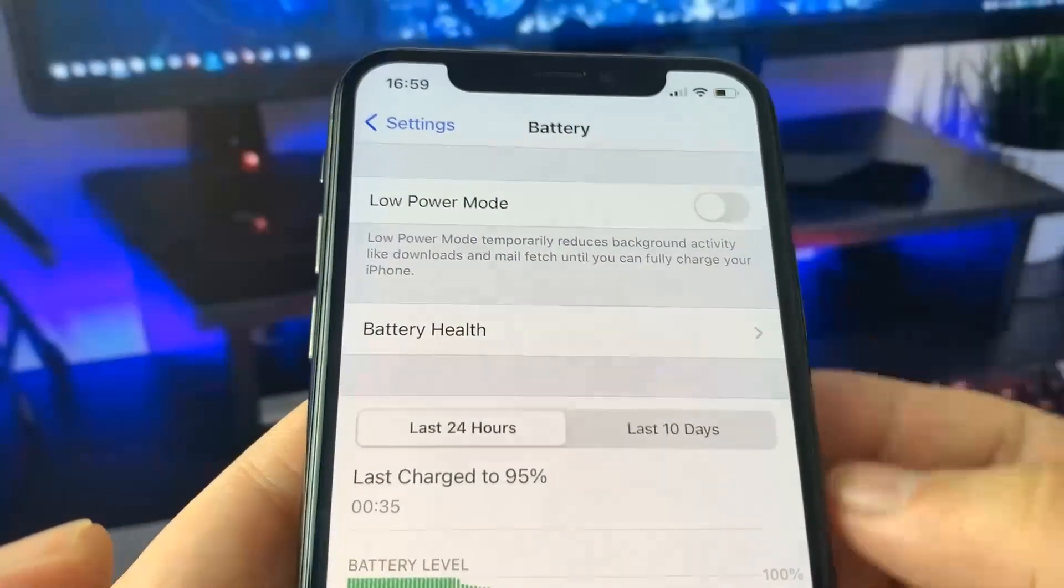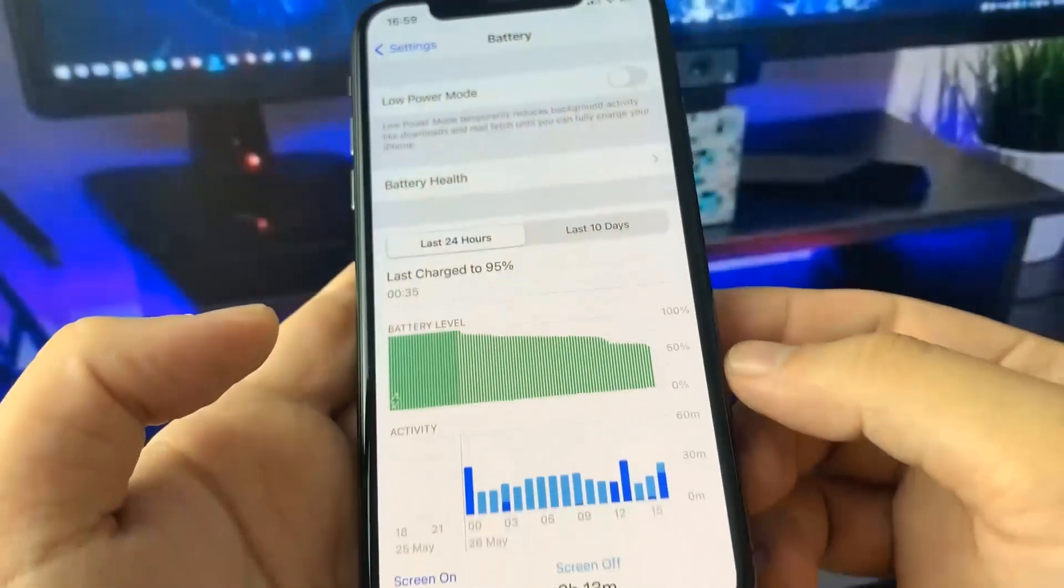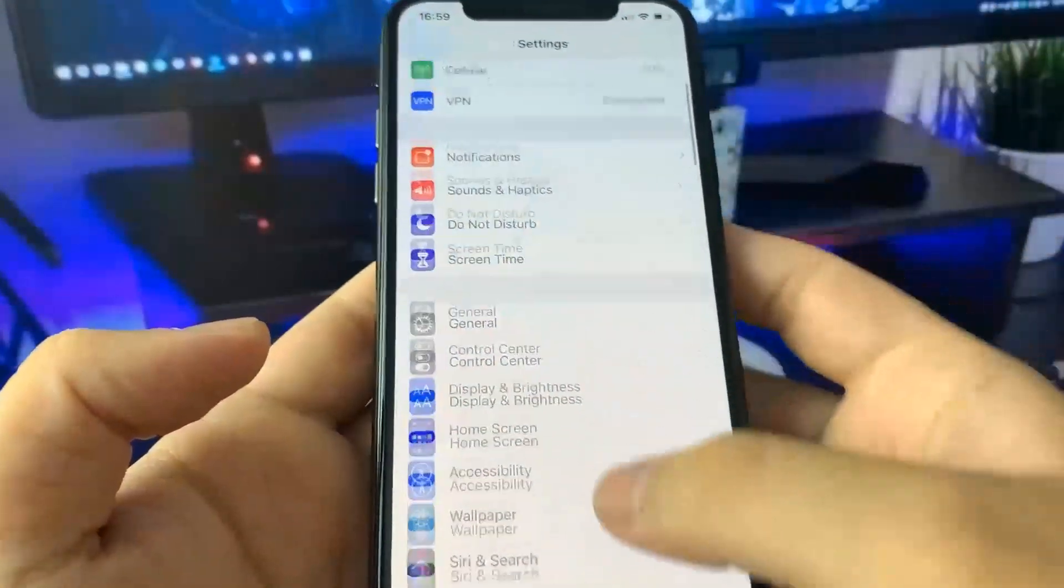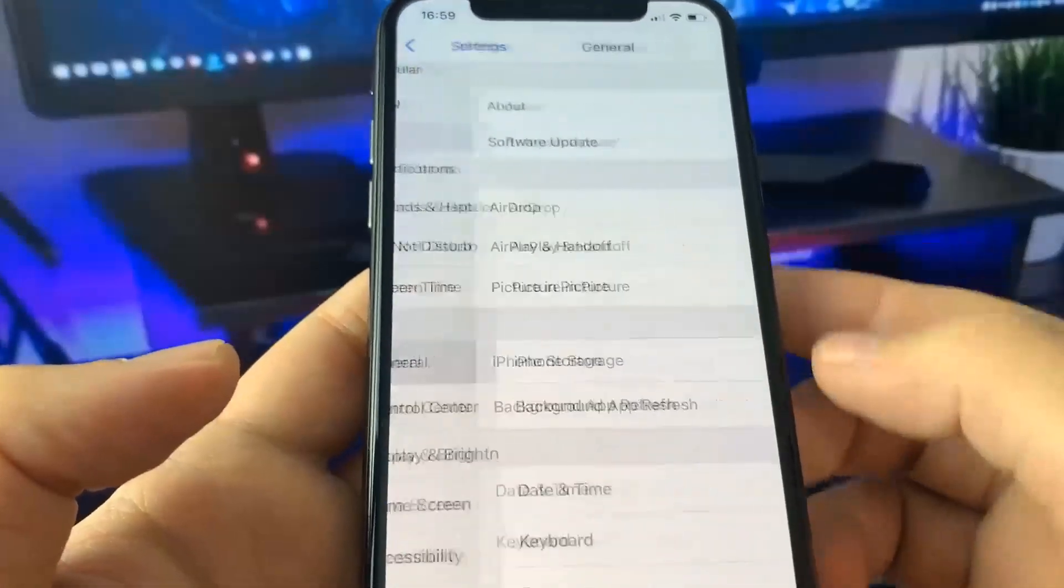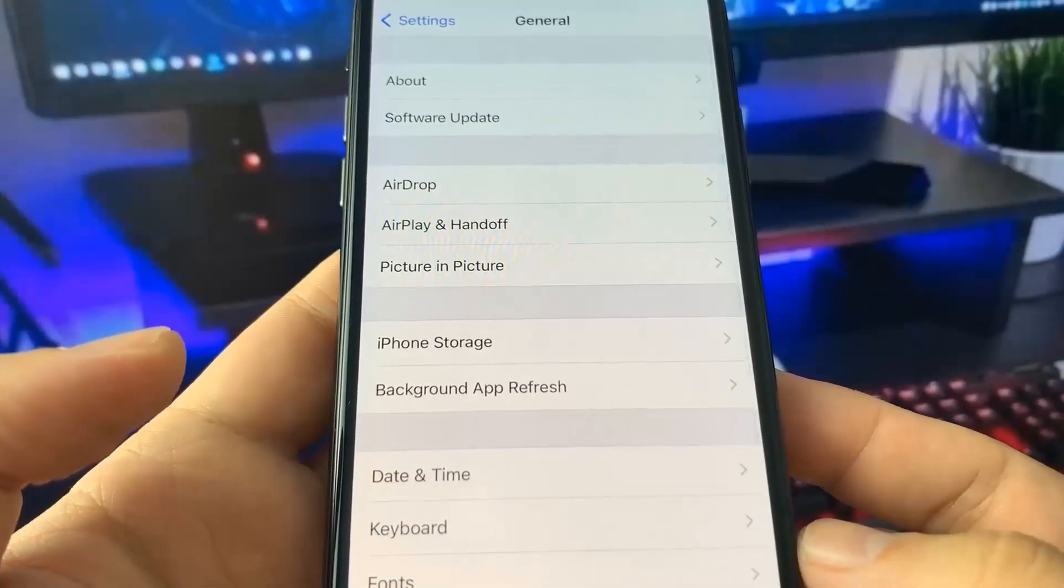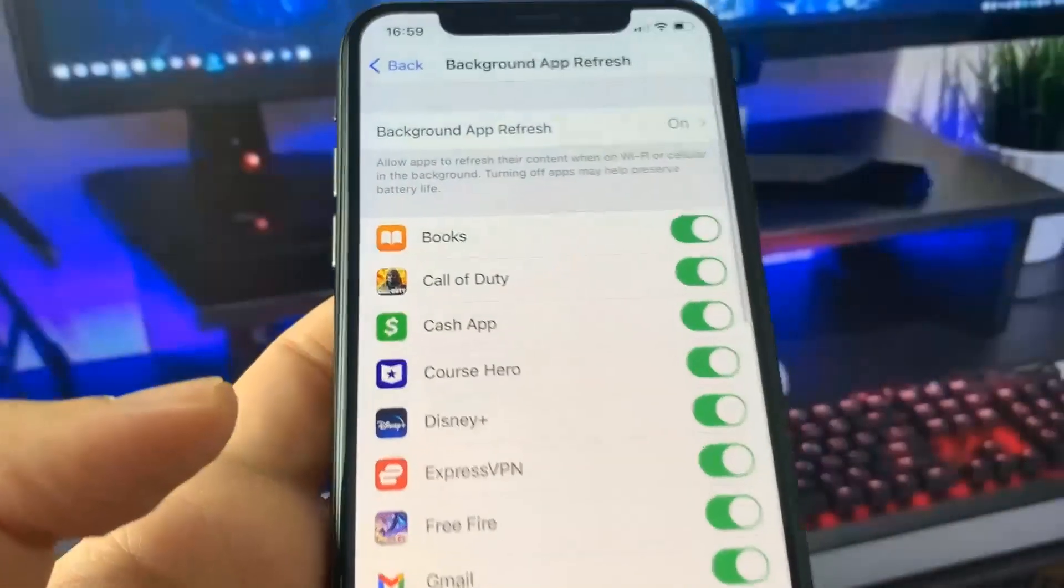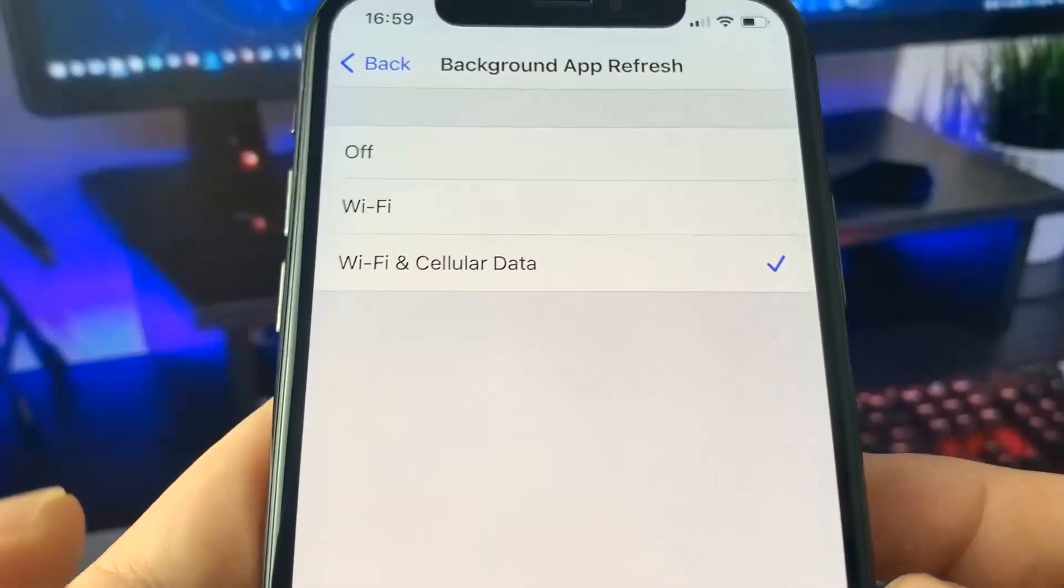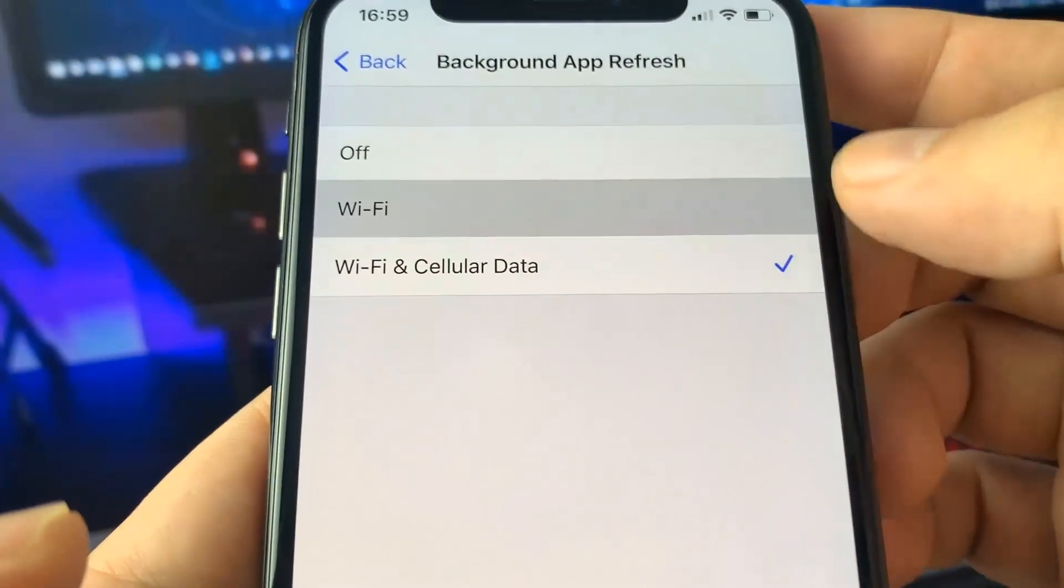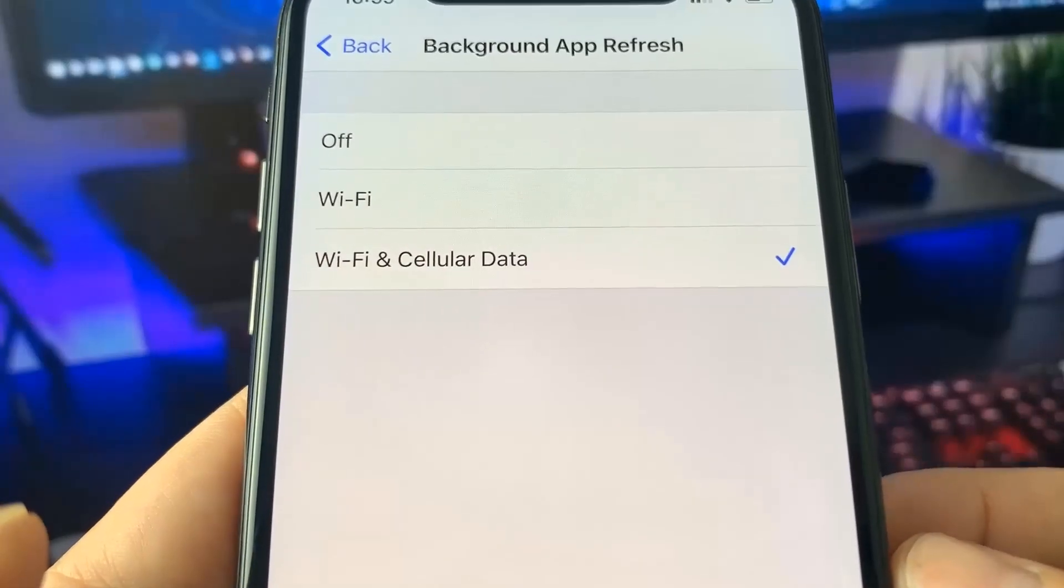Once you've done that, go up to the general section. Once you're in the general section, you need to look for this option called background app refresh and make sure that you have background app refresh turned on. Now there's actually a few different ways you can do this. You can have it set to Wi-Fi or Wi-Fi and cellular data, so pick whichever one you want.